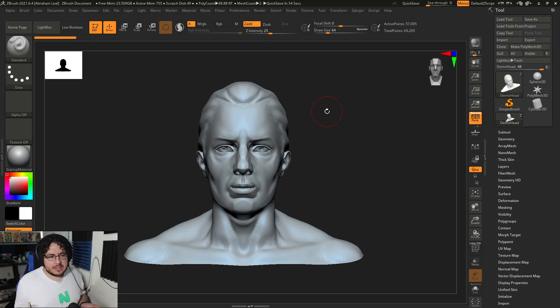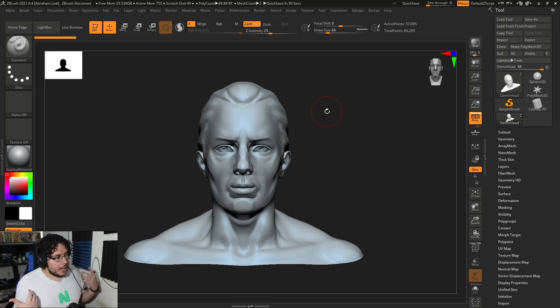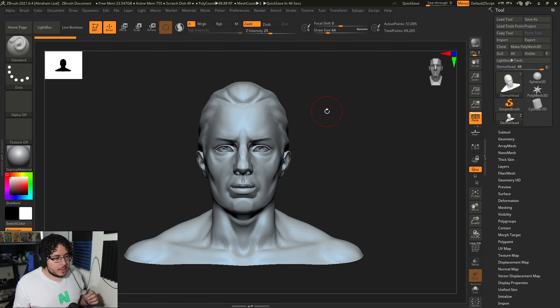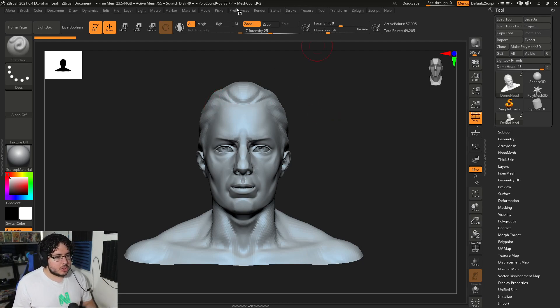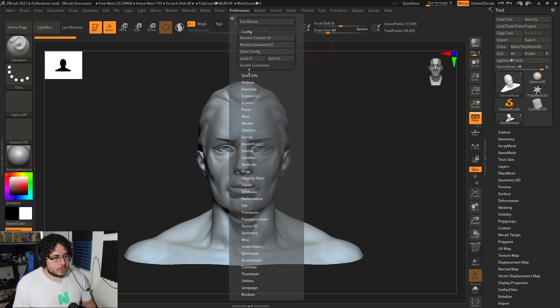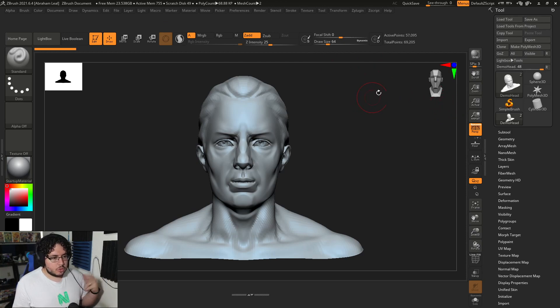So this is the stock UI that you get when you open ZBrush. And there's a couple of things I don't like about it. The orange color is a little bit too intense, and there are several buttons that are missing that I think are really helpful. So here we go. It's very easy. I'm just going to go into preferences, configuration, and I'm going to say enable customize. The enable customize will allow you to start moving things around.